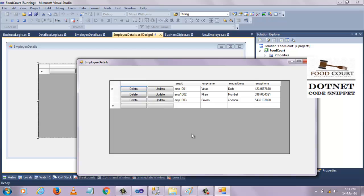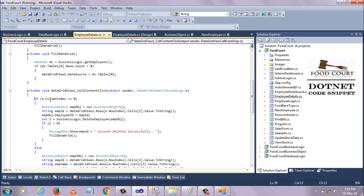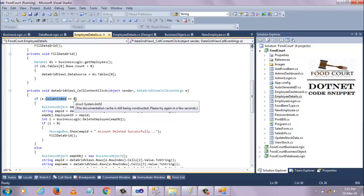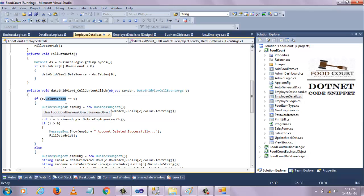In the DataGridView control there are now six columns. The first column has the Delete button, the second column has the Update button, the third column displays Employee ID, the fourth column displays Employee Name, the fifth column displays Address, and the sixth column displays Phone Number. When I click on the Delete button, which is in the first column, the column index is zero. I check if the column index equals zero.